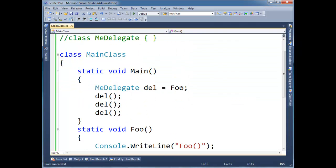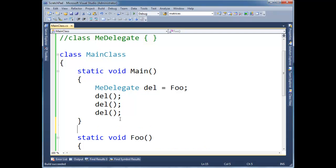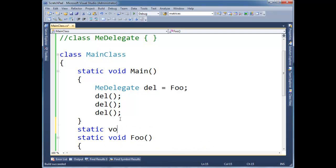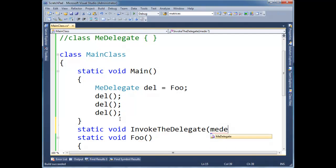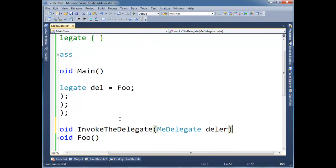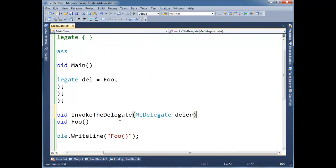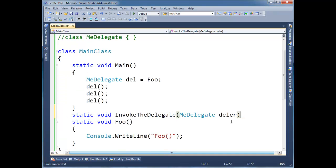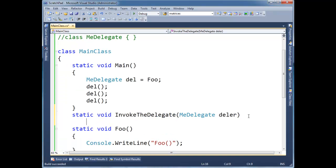In fact, just to show you that it's more of a function, a first-class object. I'm going to static void InvokeTheDelegate. And let's pass the MeDelegate here. I'll call it deler. Let's zoom out a little bit so we can see all that. Go down here.